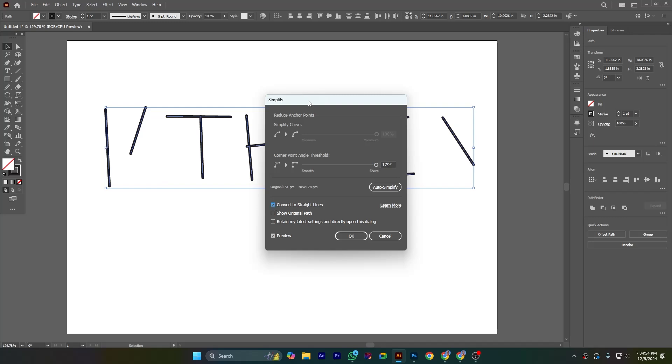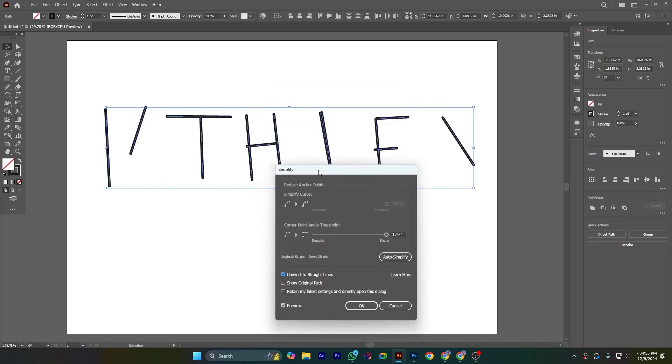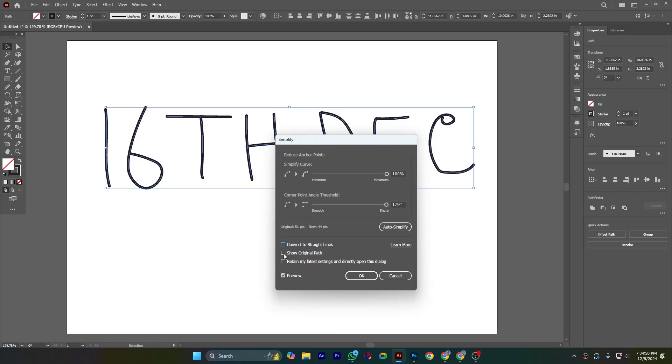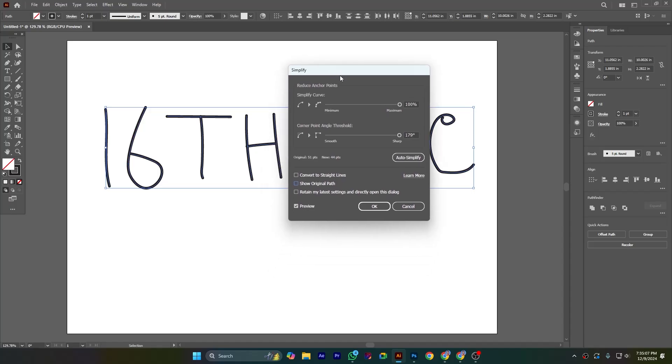If I click this you can see that all the paths are converted to straight lines. Show original path, it will show you the original path to find out how much smoothing has happened. Retain my latest settings and directly open this dialog box.